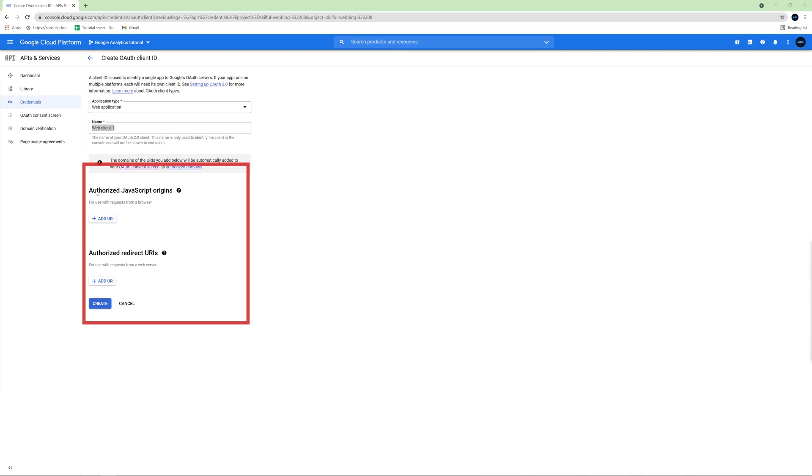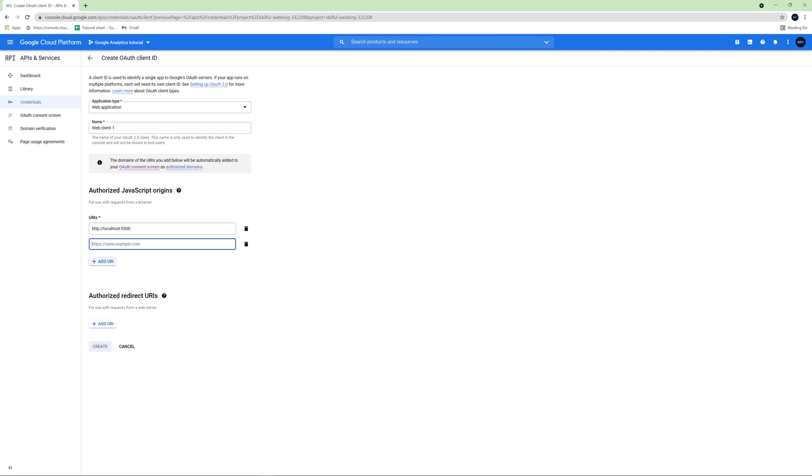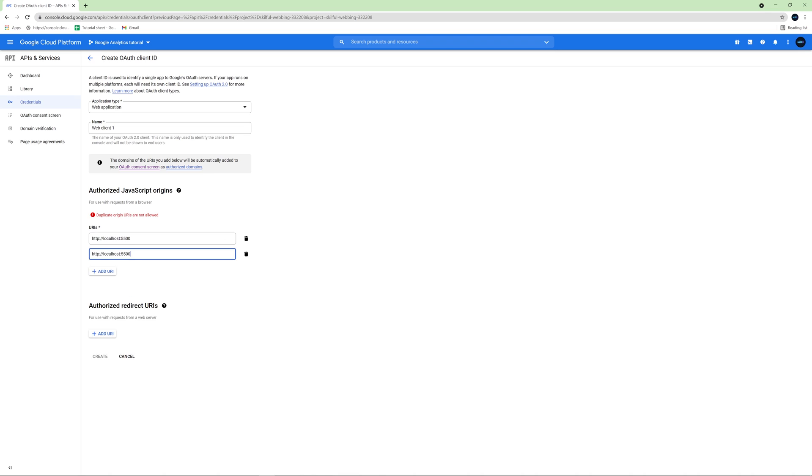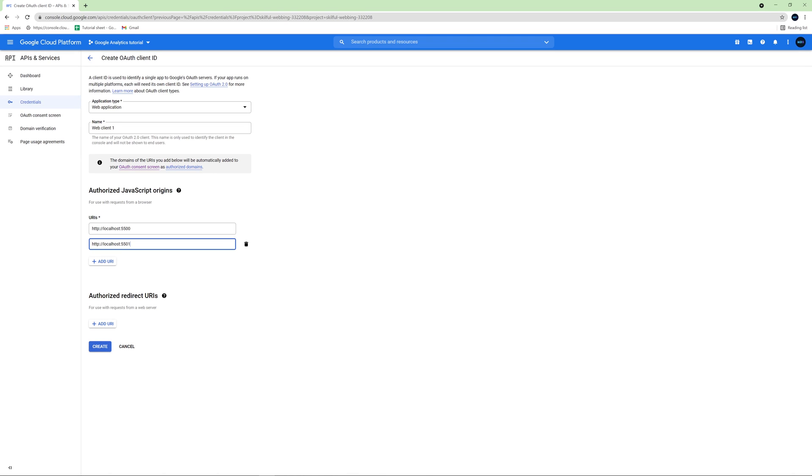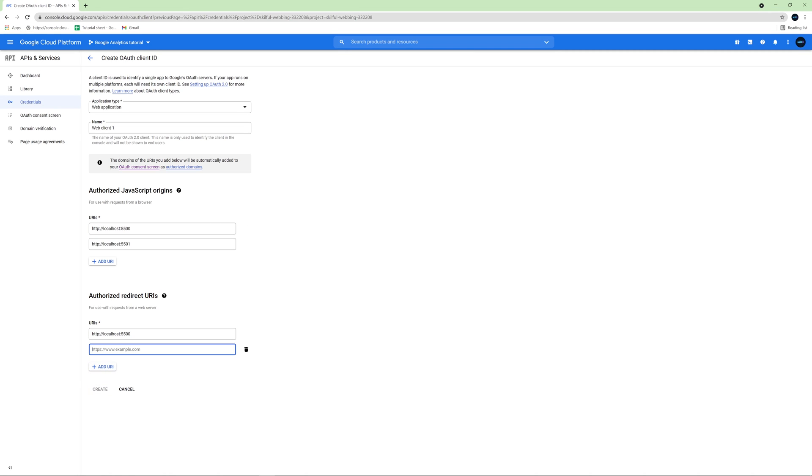So here in the authorized javascript origins, click add and we'll add two localhost addresses: http localhost port 5500 and one more 55001. And here in the section authorized redirect URIs will use the same addresses. And then click create.